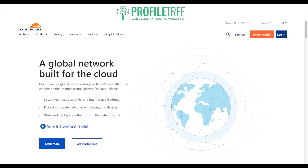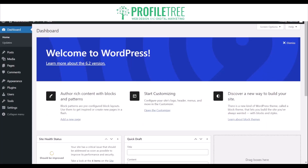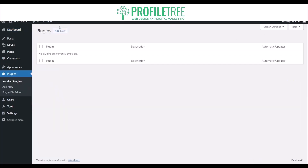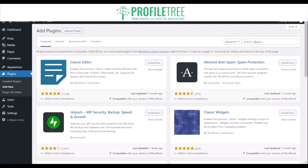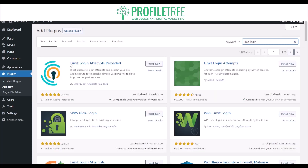Another thing to look into is limiting login attempts. This means restricting the number of login attempts a user can make before being locked out, which can prevent brute force attacks. This would typically be handled through a plugin. As seen with iThemes Security, there are dedicated plugins such as Limit Login Attempts Reloaded, or WPS Hide Login, that you could use to protect your website from brute force attacks.